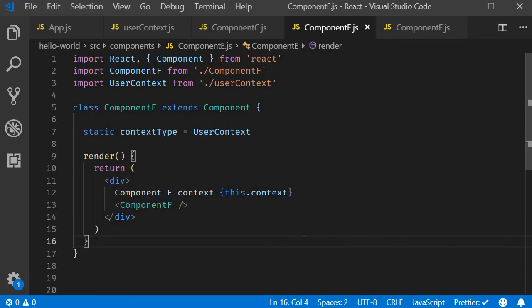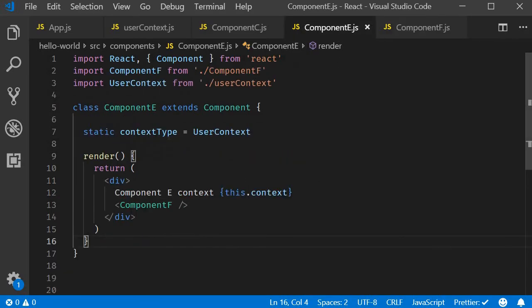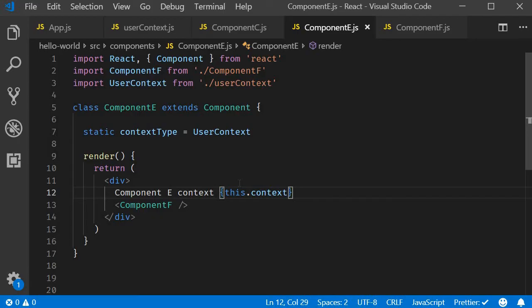Now you might think this looks much simpler compared to the consumer component syntax. Why should we not just stick to contextType? Well, there are two limitations. The first one is that it only works with class components. The second limitation is that you can only subscribe to a single context using contextType.